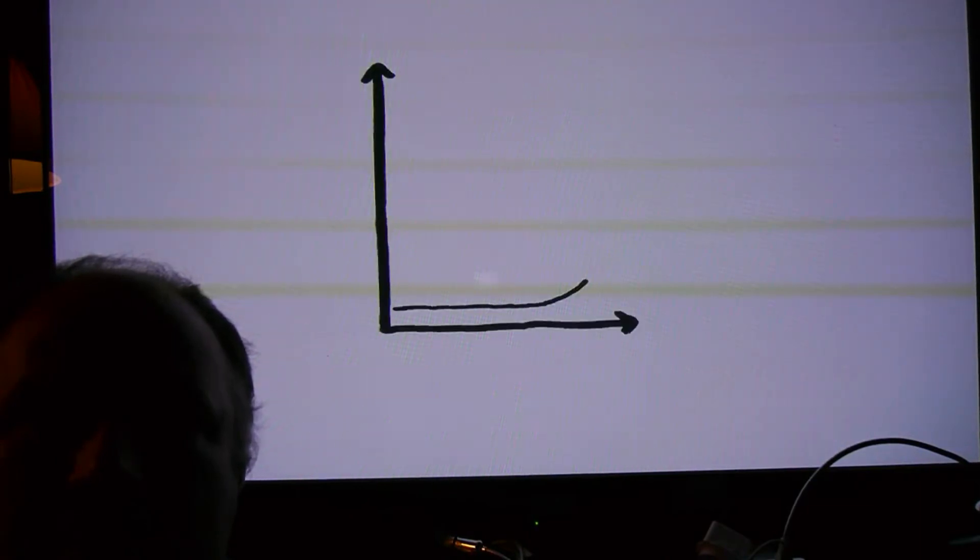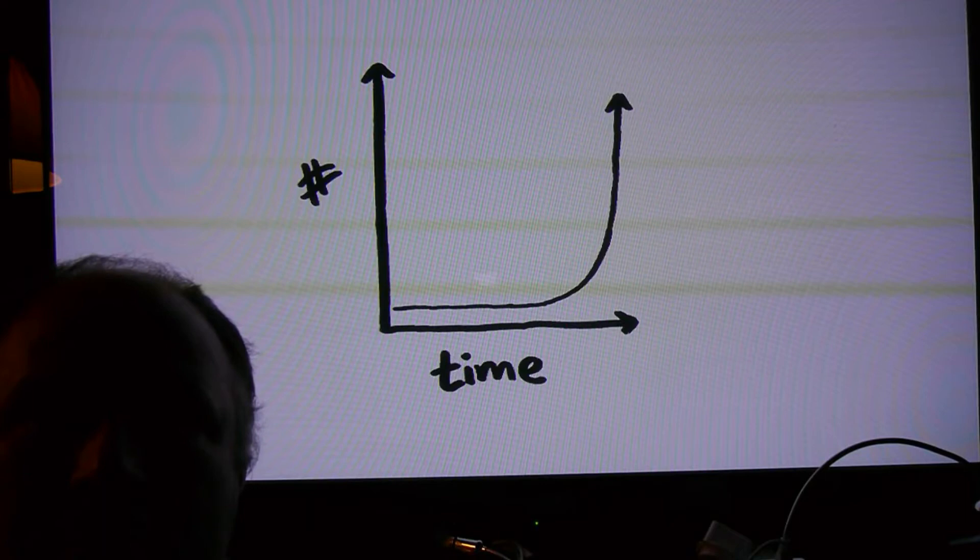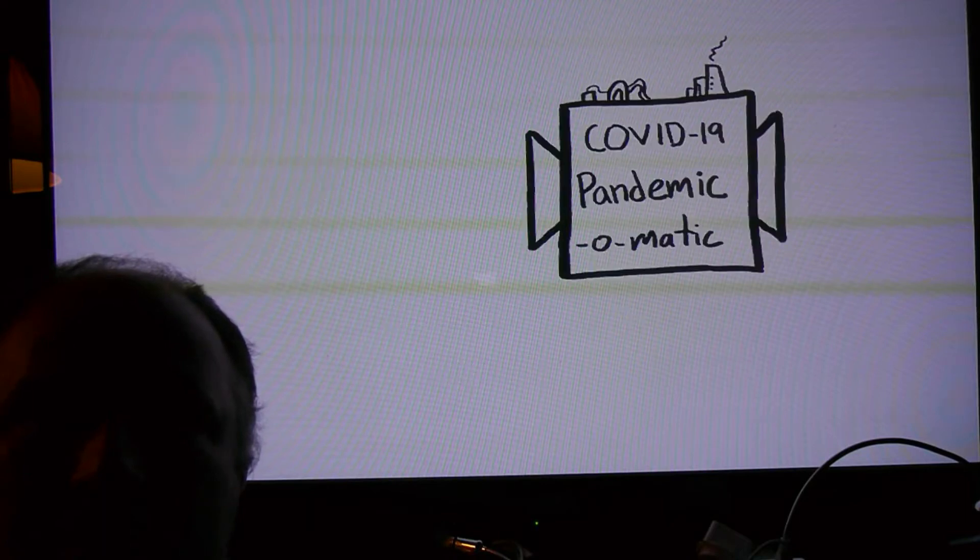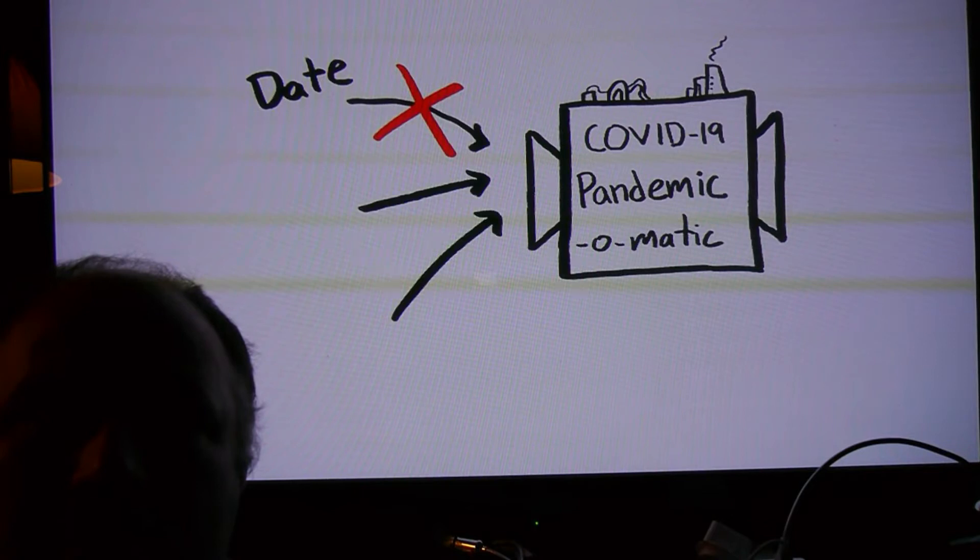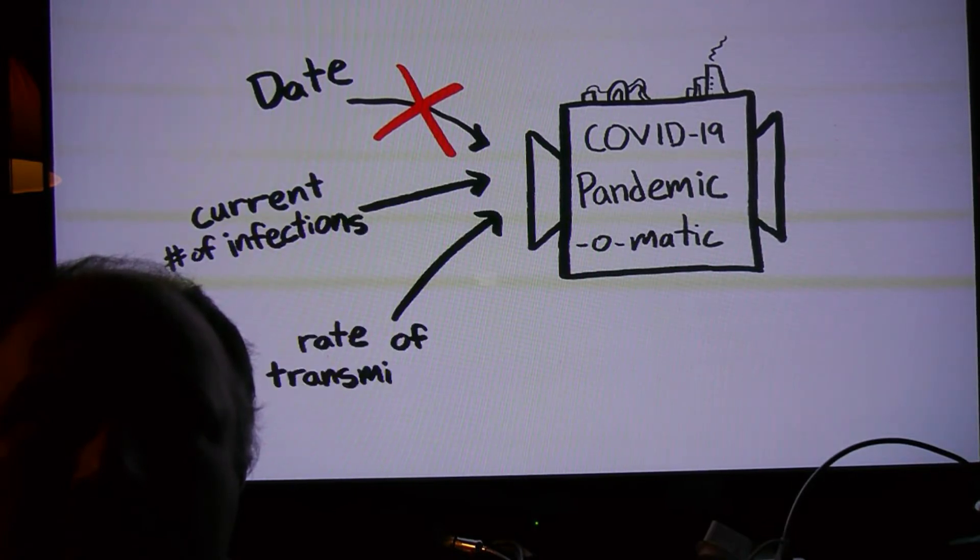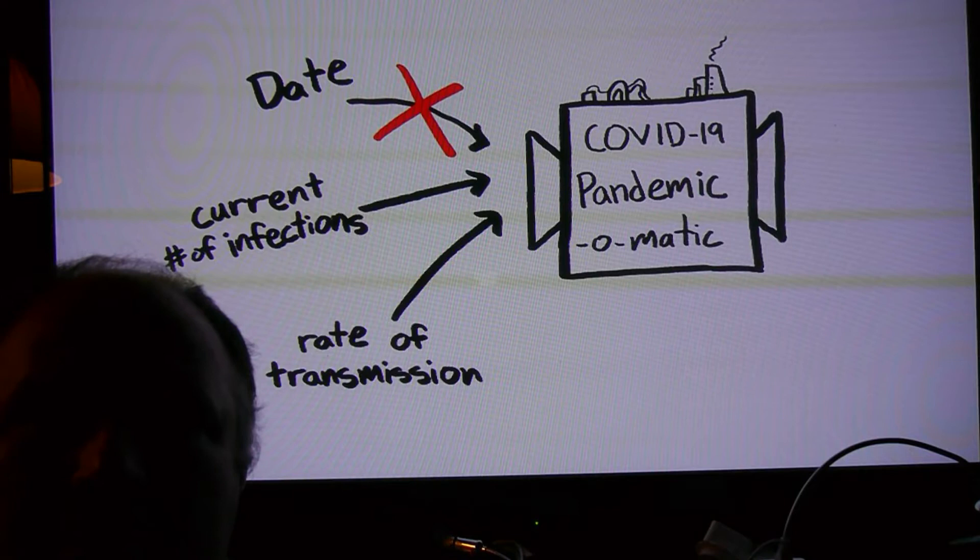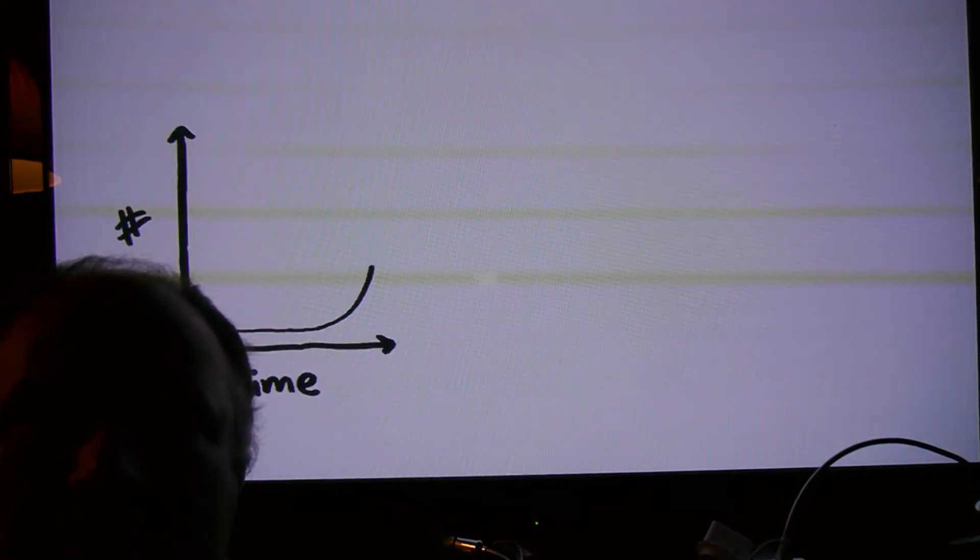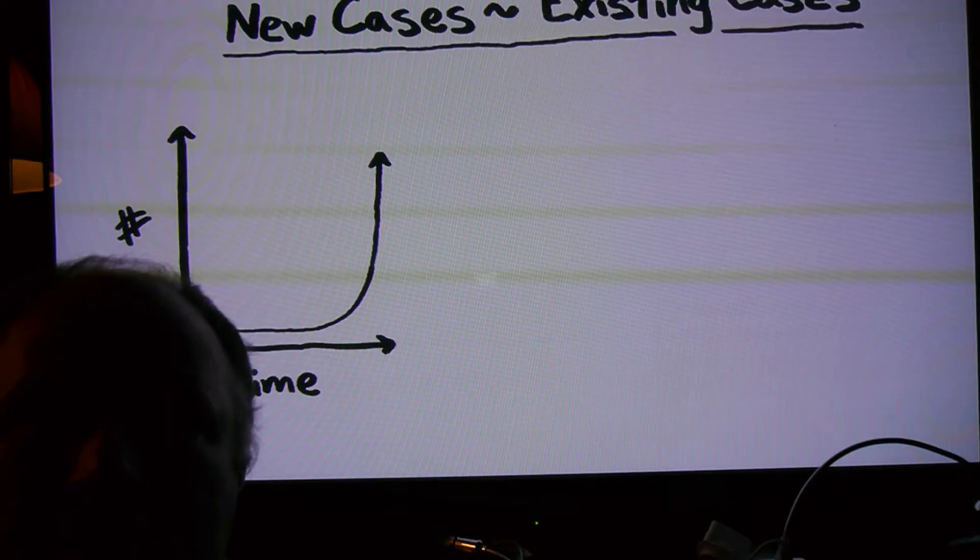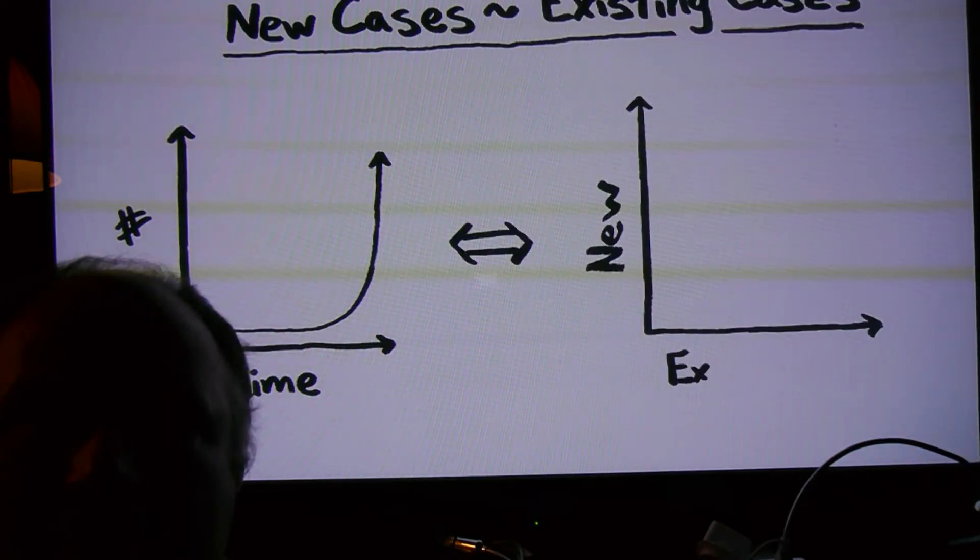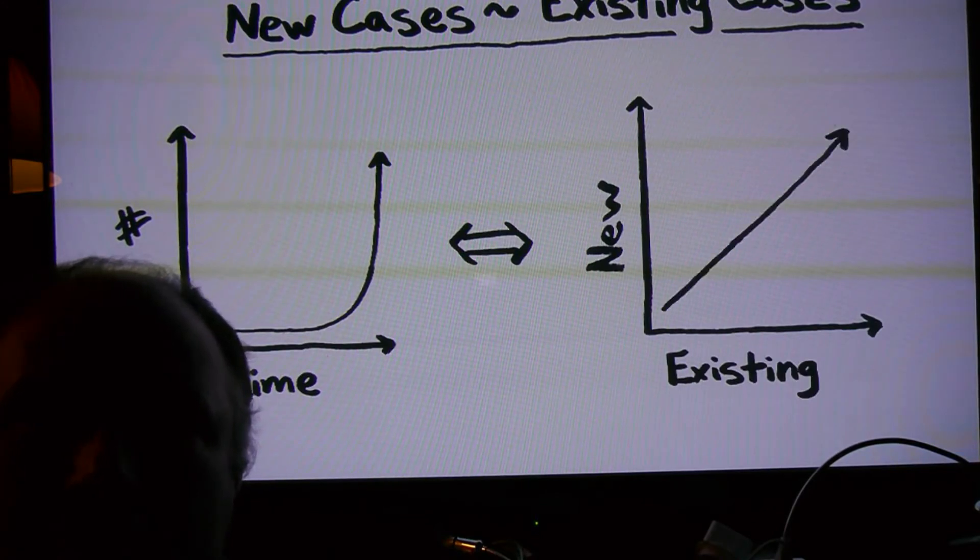The third idea behind our graph is one from physics. Don't plot against time. Usually, when you see exponential growth, the number of cases is plotted versus time. But the spread of the disease doesn't care if it's March or April. It only cares about two things, how many cases there are today, and how many new cases there will be today. That is, the total number of infections and the growth rate of infections. The defining feature of exponential growth is that the number of new cases is proportional to the number of existing cases. Which means that if you plot new cases versus total cases, exponential growth appears as a straight line.